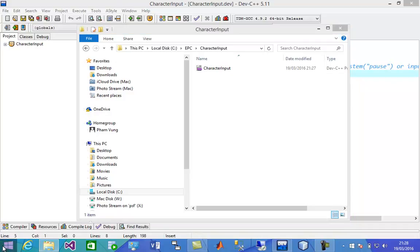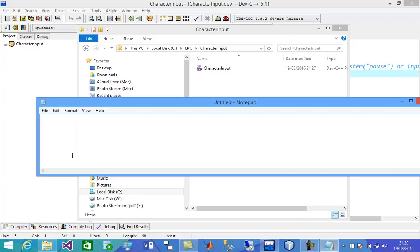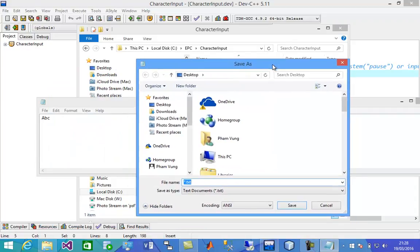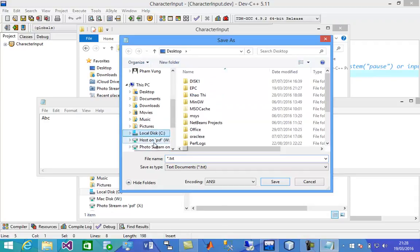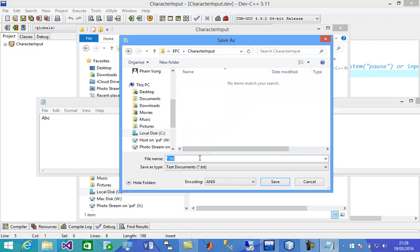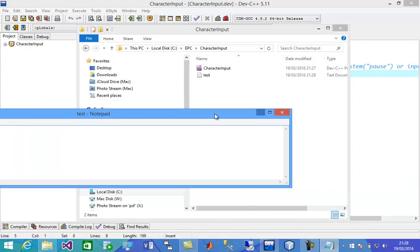In the same folder I'm going to open Notepad. And let's type ABC. I'm going to save this into that folder, which will be in C and EPC, character input. I'm going to name it — let's save. Click on save. So we have three characters to read in this file.